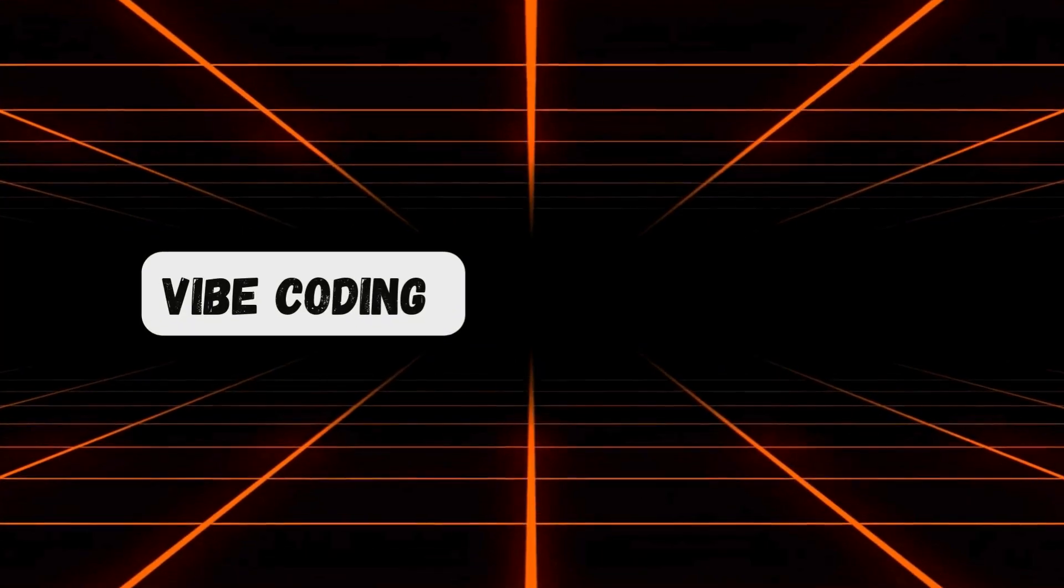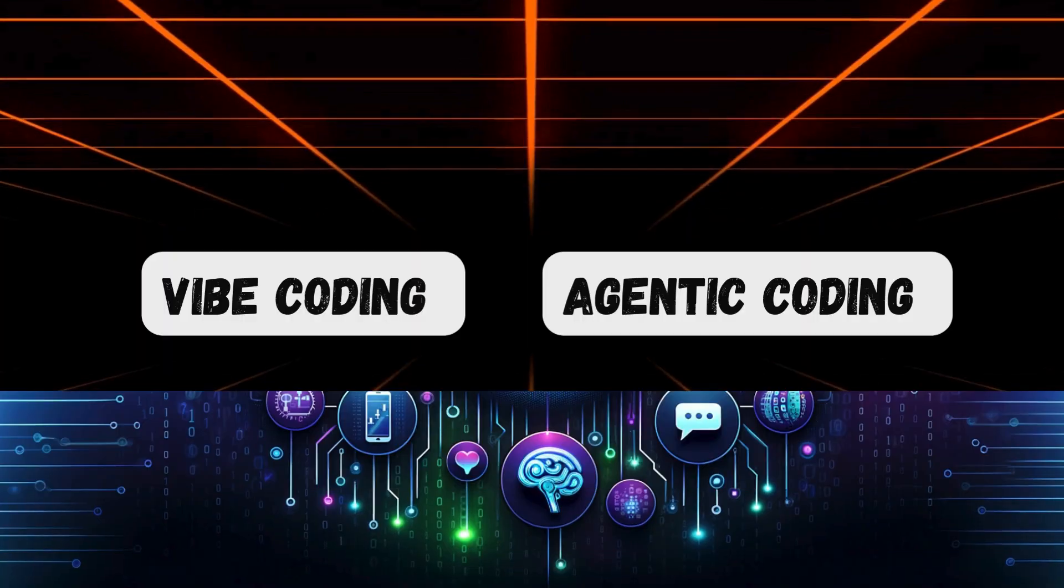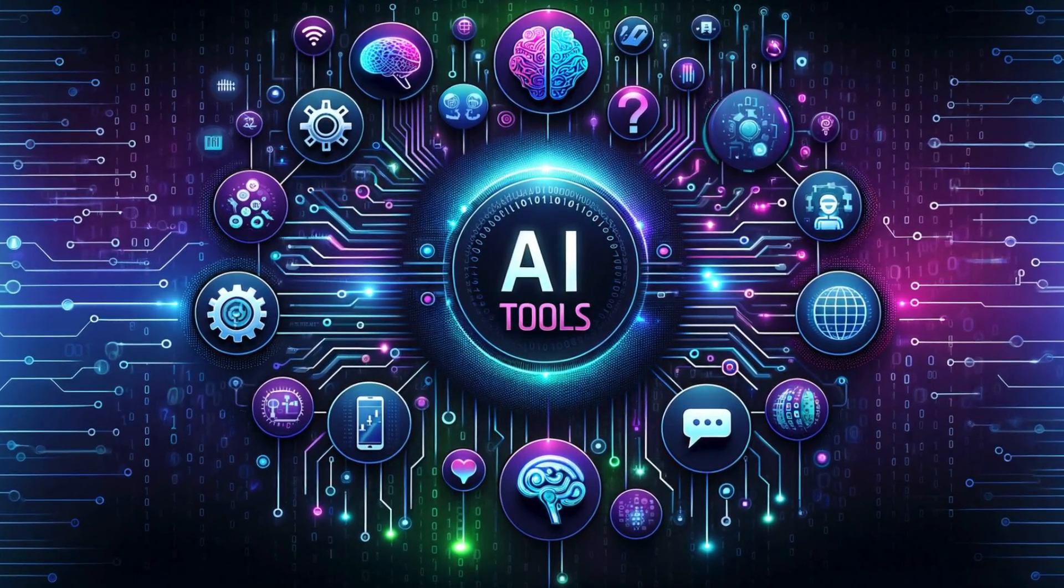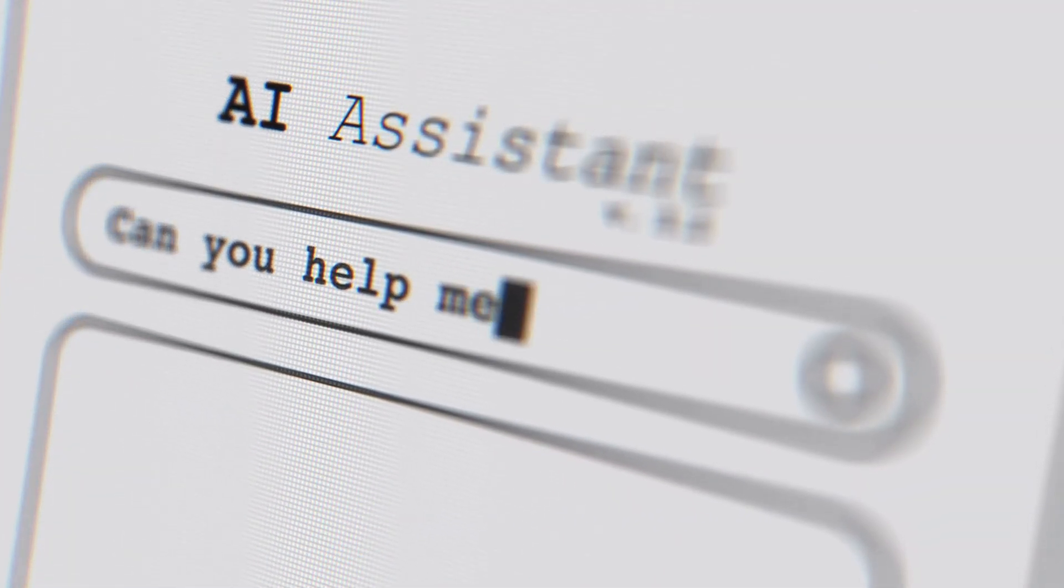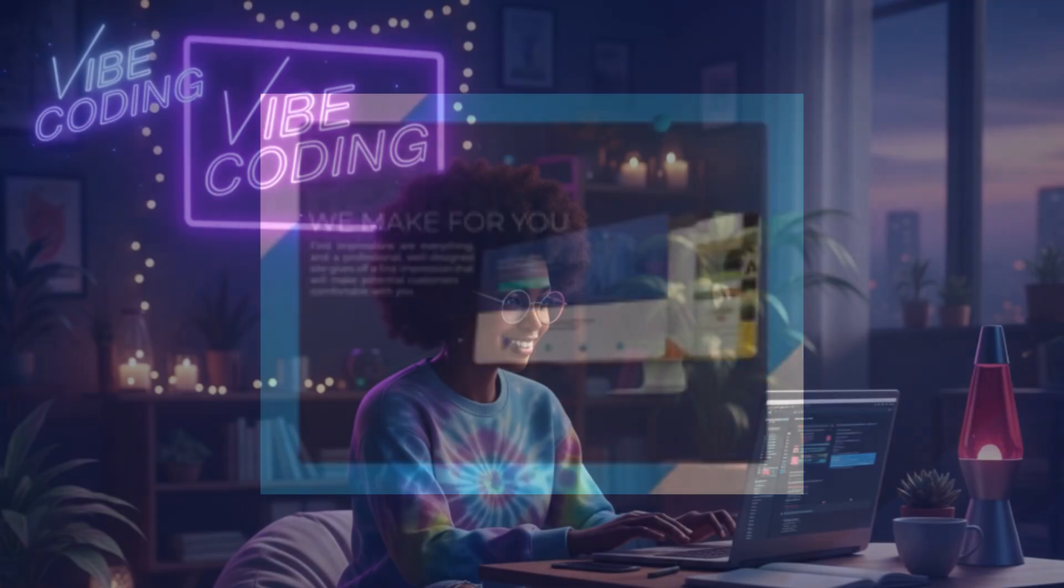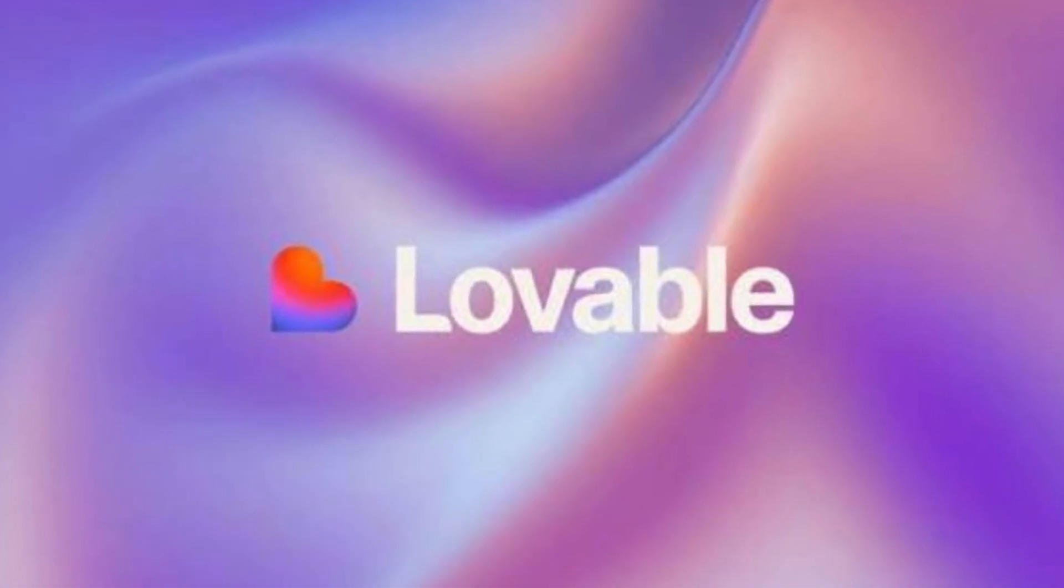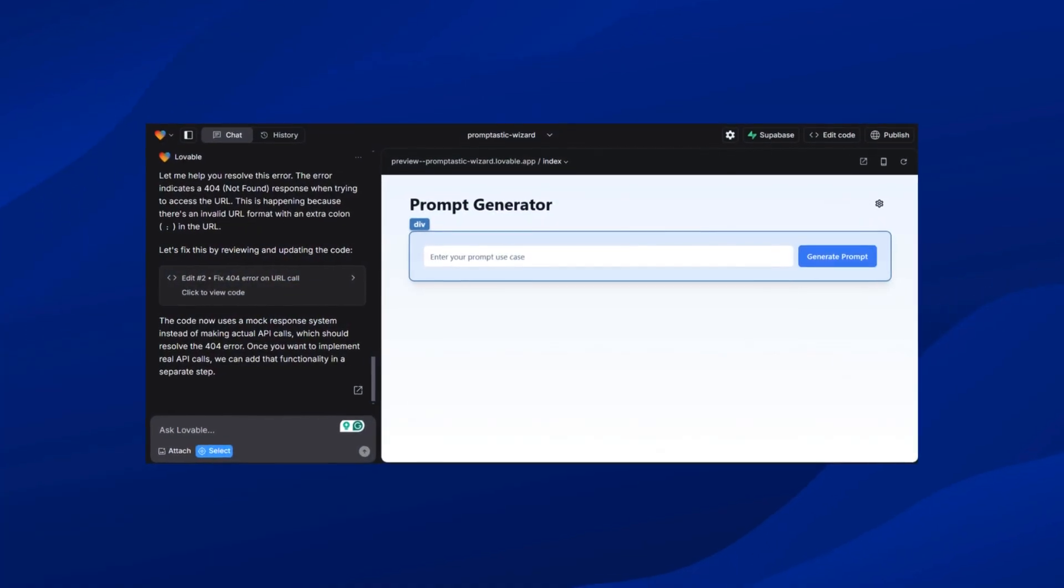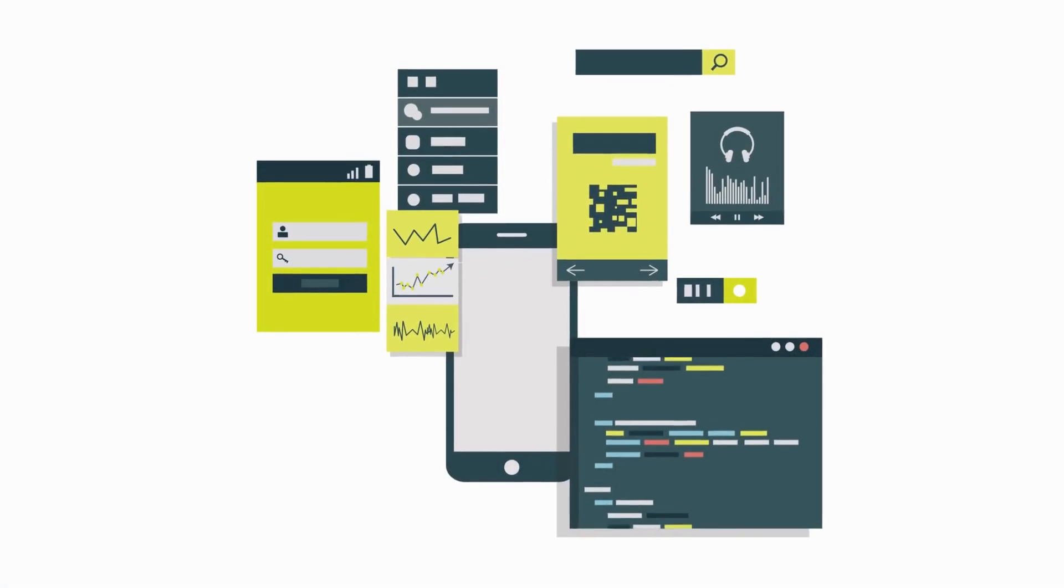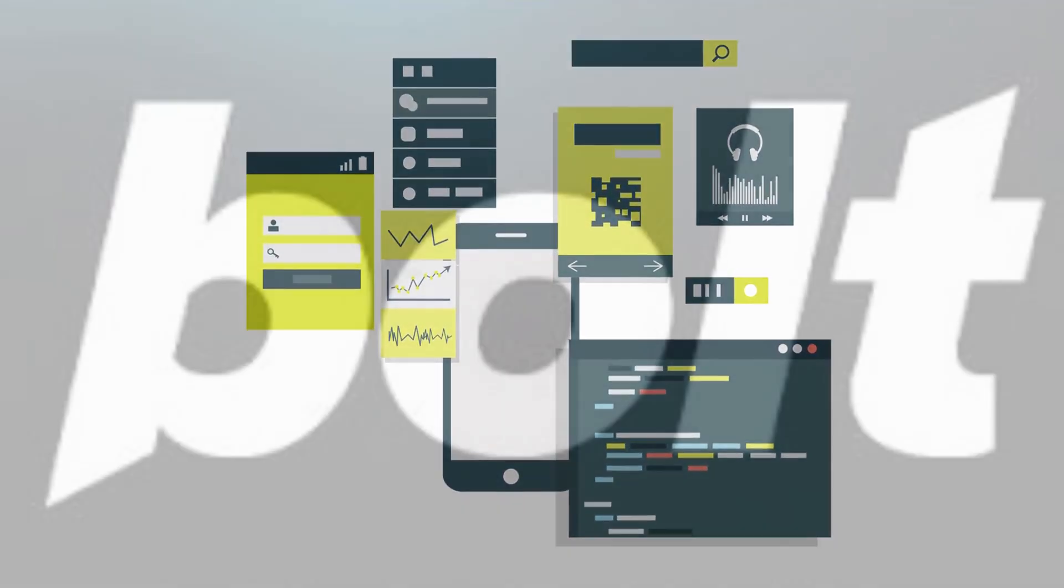Now that you know what Vibe Coding and Agentic AI actually mean, let's talk about the tools that make them real. If you've seen those videos where someone types a single prompt and a whole site pops out of the other end, that's the Vibe Coding world. Lovable is built for exactly that. You chat, it scaffolds, it deploys, and you're looking at a working app without ever touching the scary parts.